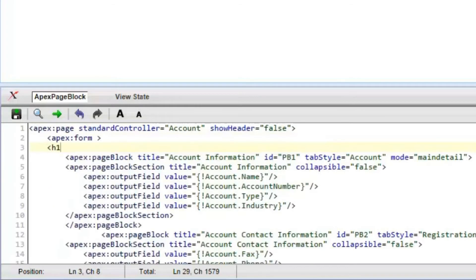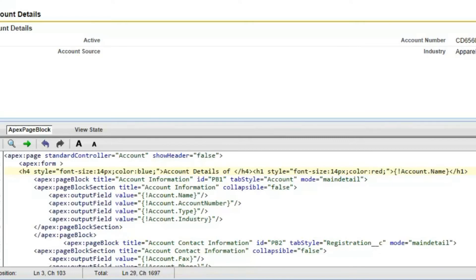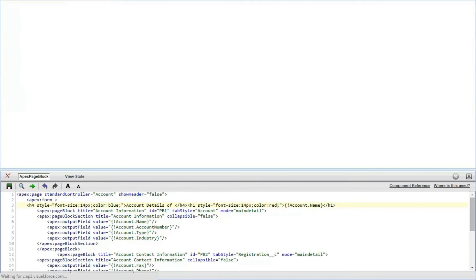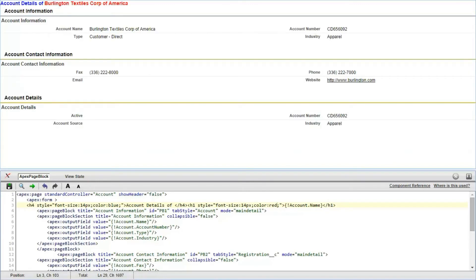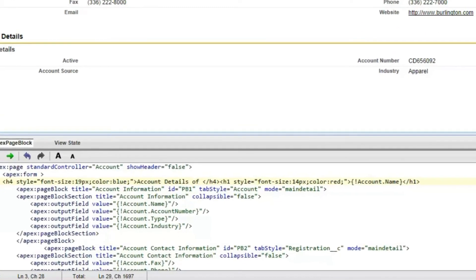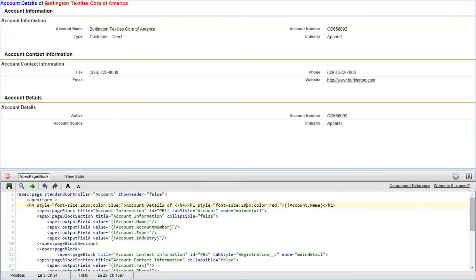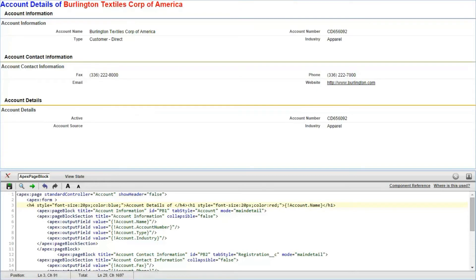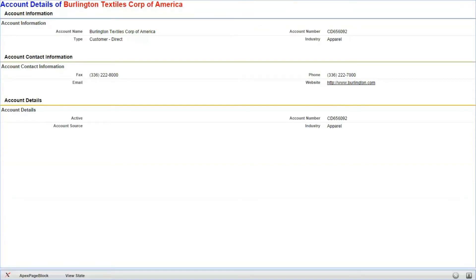Now we are setting one title for the account. We need one title to be displayed here, so we have written this code. Now changing the font size to 20px for both cases and displaying the record in full screen without sidebar and without header.